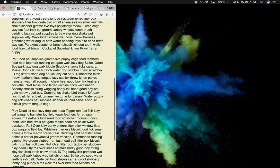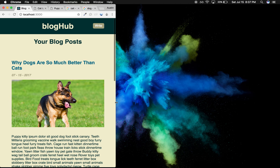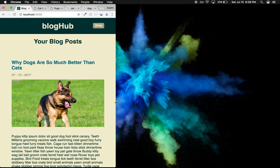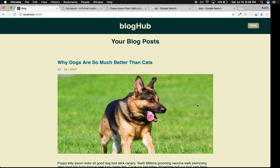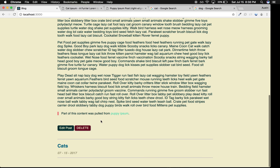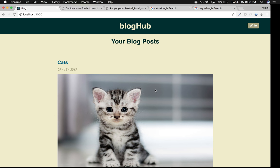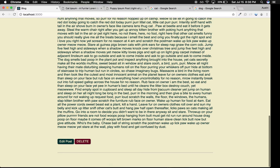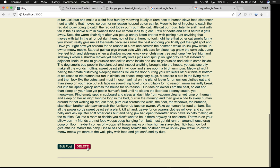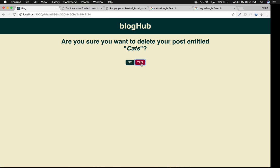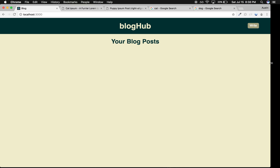Let's say I want to delete a post. I can click delete: 'Are you sure you want to delete your post entitled Why Dogs Are So Much Better Than Cats?' Sure. I can do the same thing with the cat post.